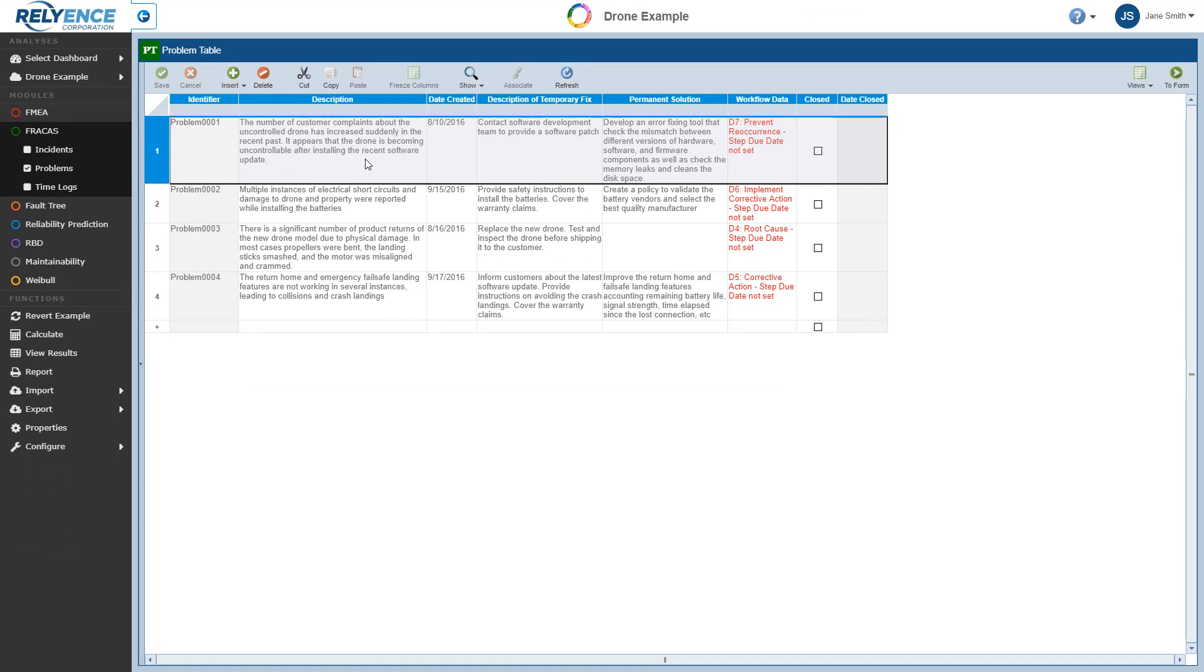But in the event of having a large number of problems, you can apply a search by clicking in the row just below the column header.